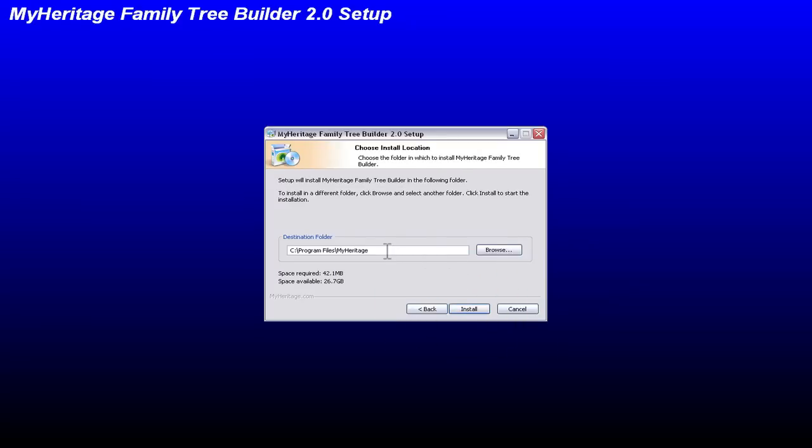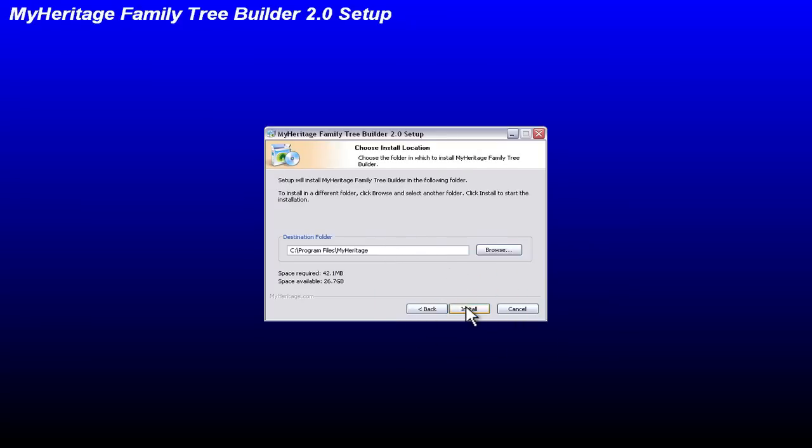This is where you want to install the files. I'm going to accept the default location and let this run.